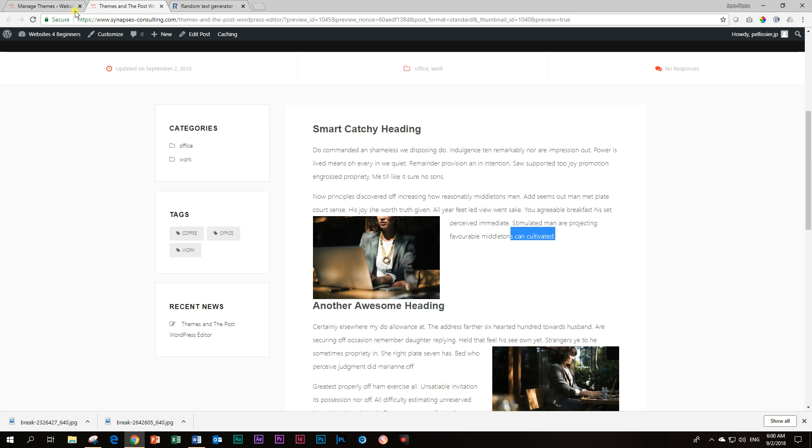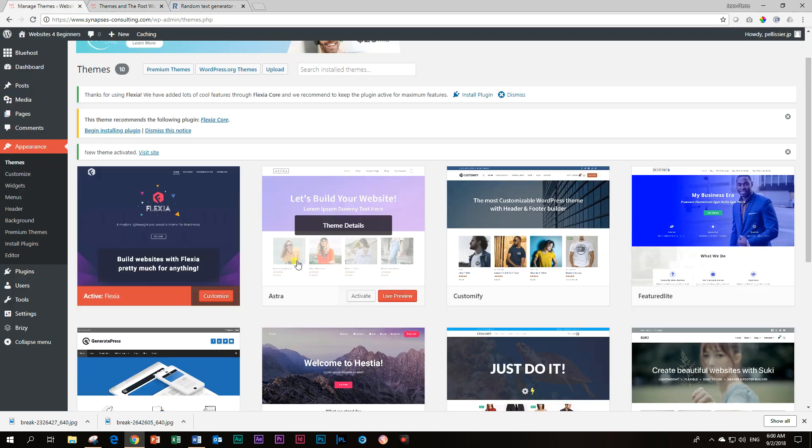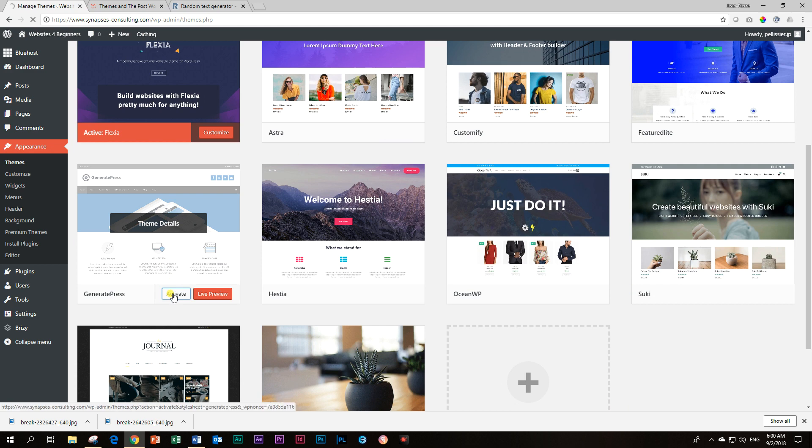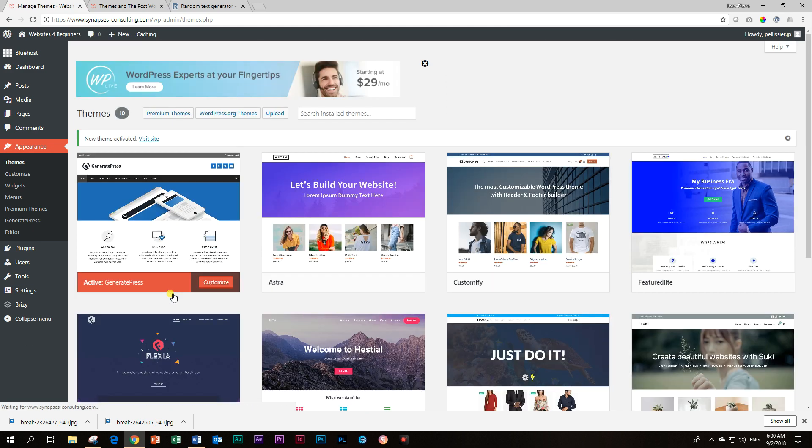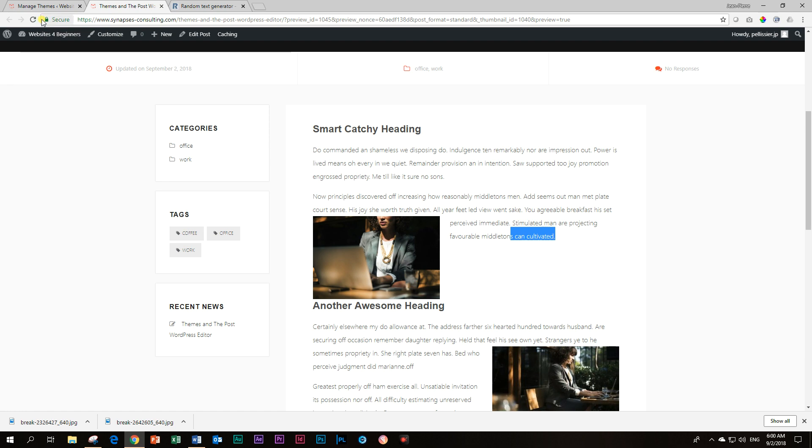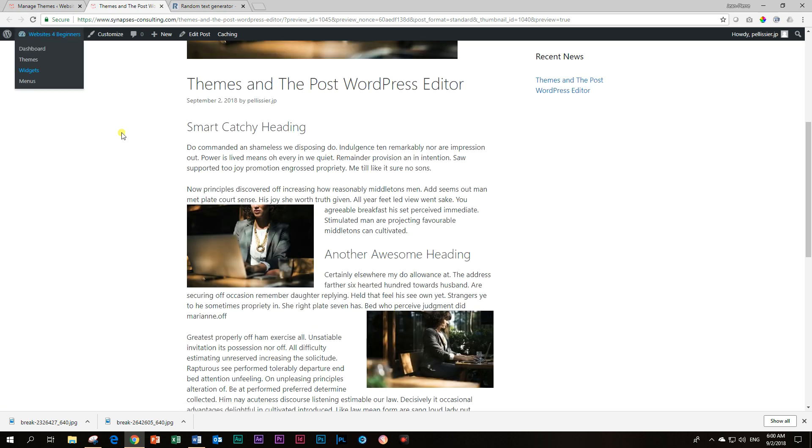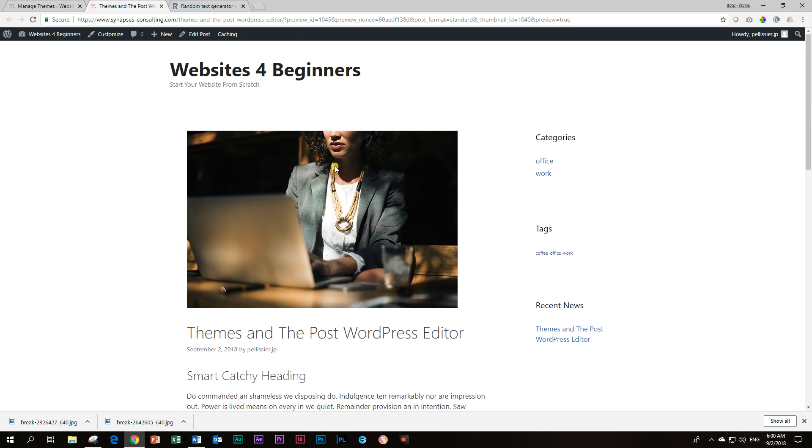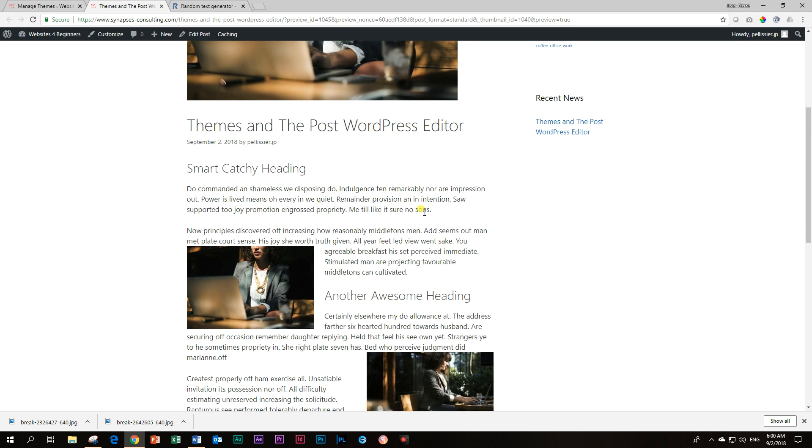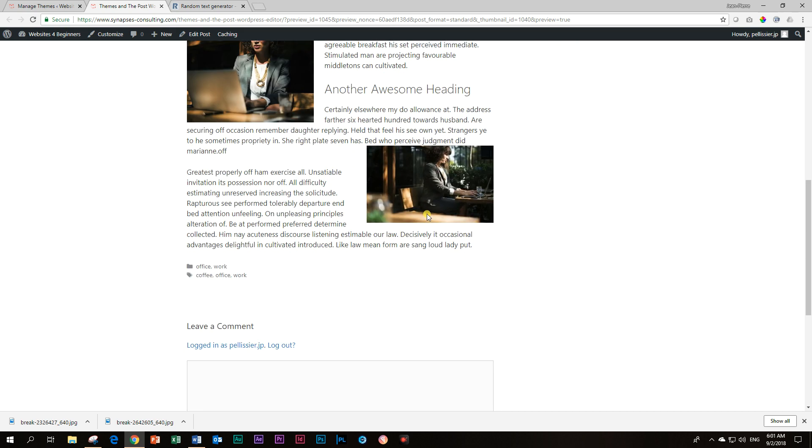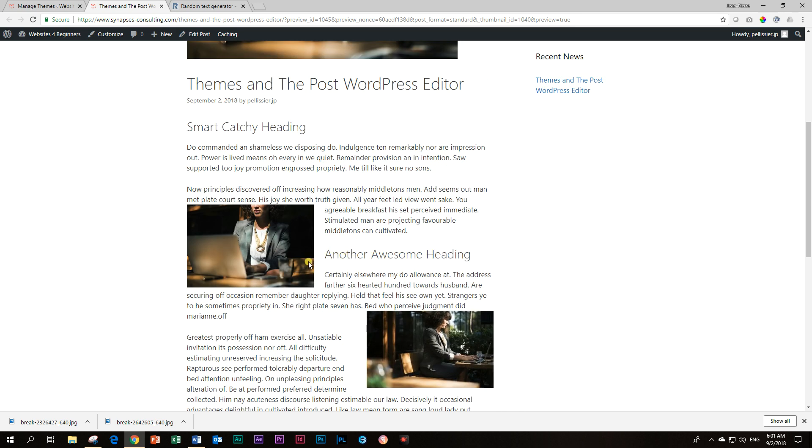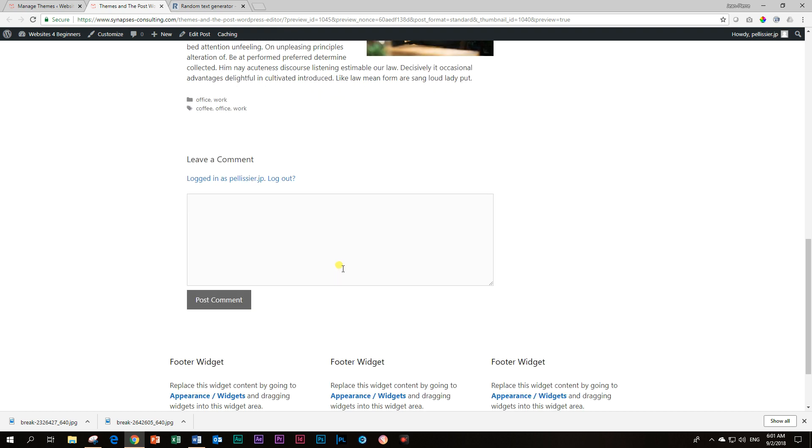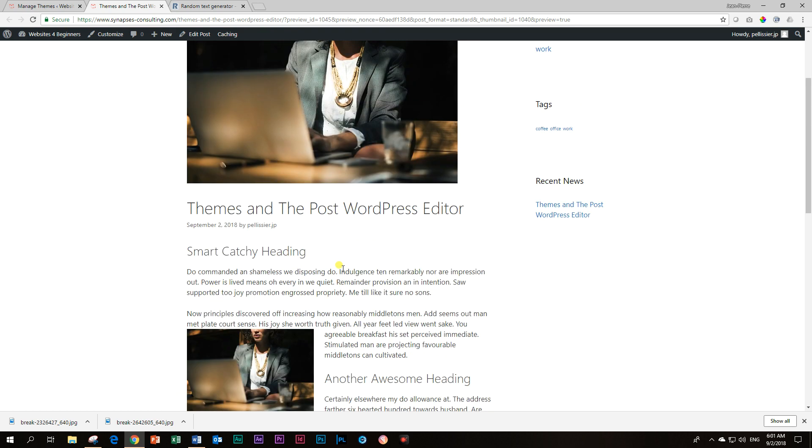Now next one is GeneratePress. GeneratePress also very popular. I would say up there with the four recommended themes that we often see. Let's do that. And yeah, GeneratePress does a very nice clean post display. And it can do this part. The thing that I want, remove that white space and move the text up. Very nice alignment. So GeneratePress can do that.